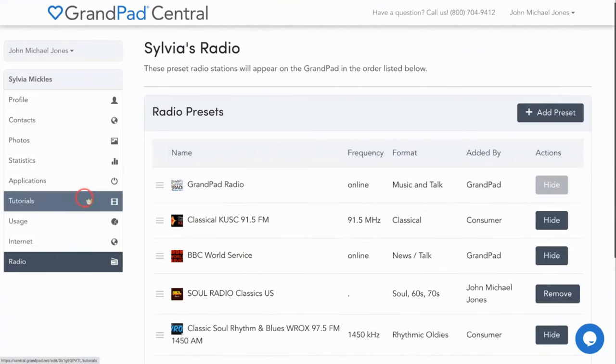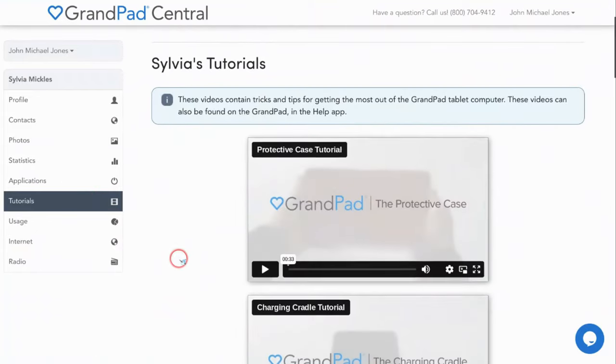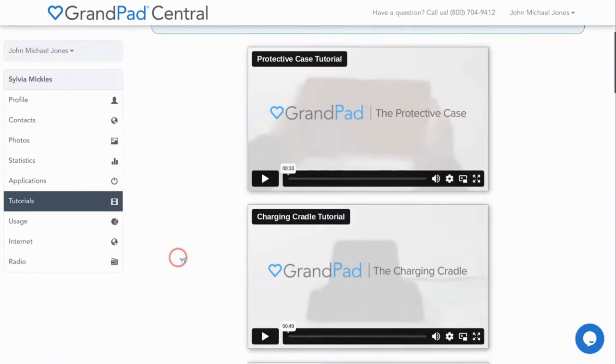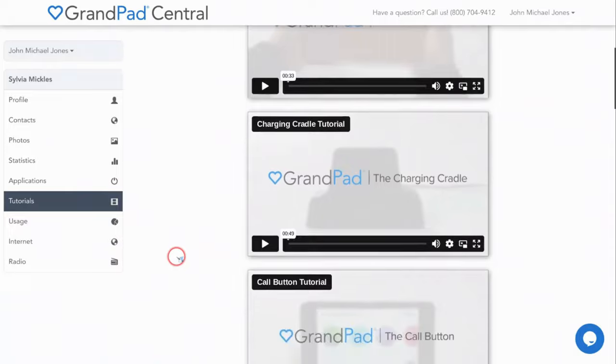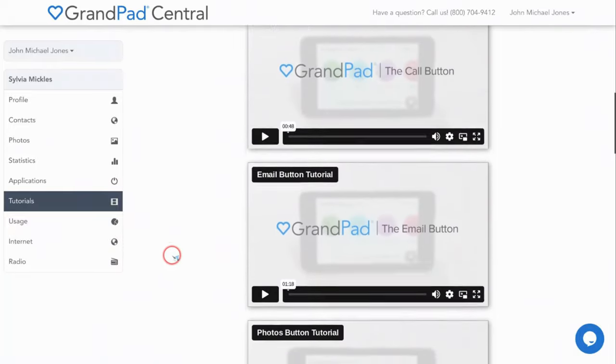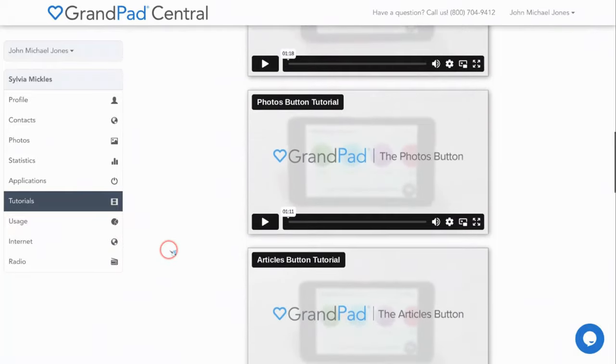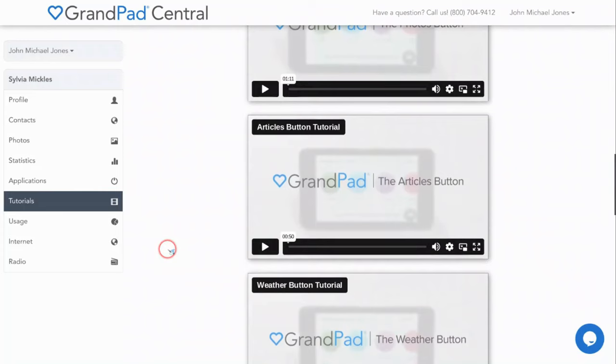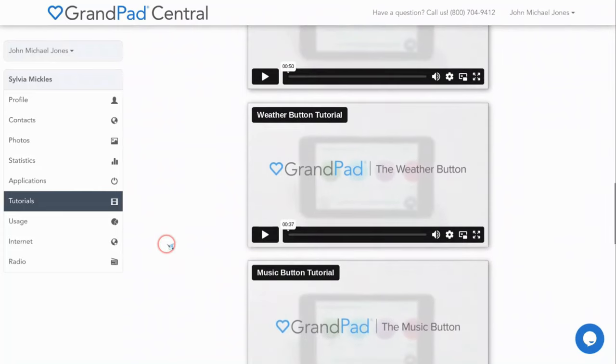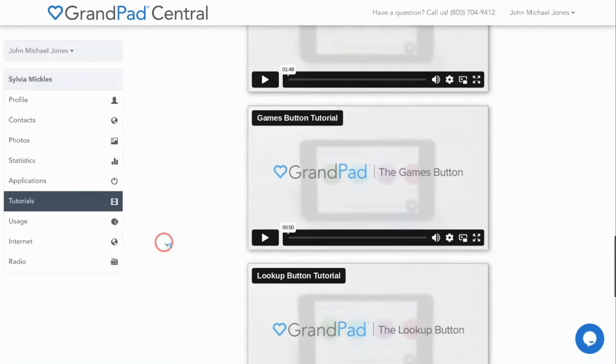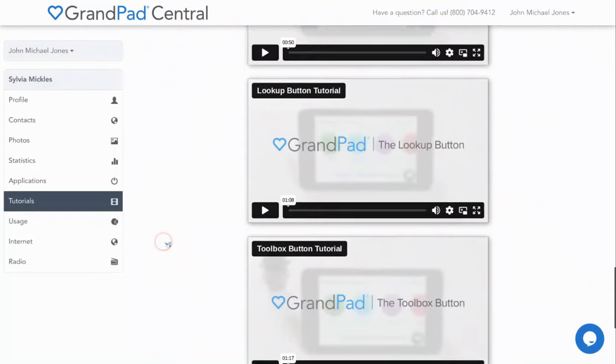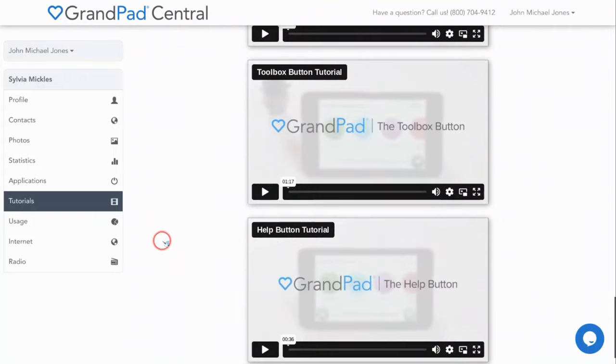Last, but not least, the tutorials tab contains 12 short demo videos containing tips and tricks for getting the most out of the GrandPad tablet. These training videos can also be found on the GrandPad itself. You'll find them in the help button for your senior to view.